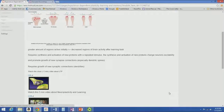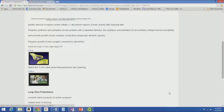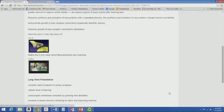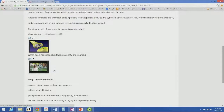With repeated stimulation, you actually get synthesis and activation of new proteins, which changes the neuron's excitability and promotes growth of new synaptic connections. There's an animated video of long-term potentiation, and one produced at the University of Washington about neuroplasticity and learning — it's kind of a neat analogy, about five minutes long, so you might want to watch that.